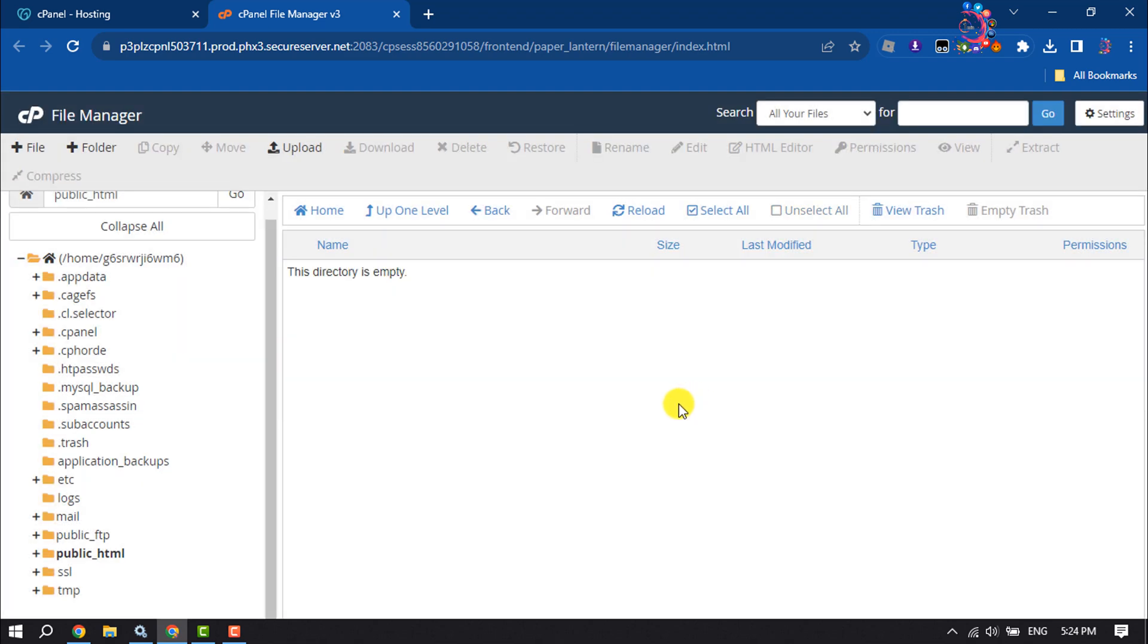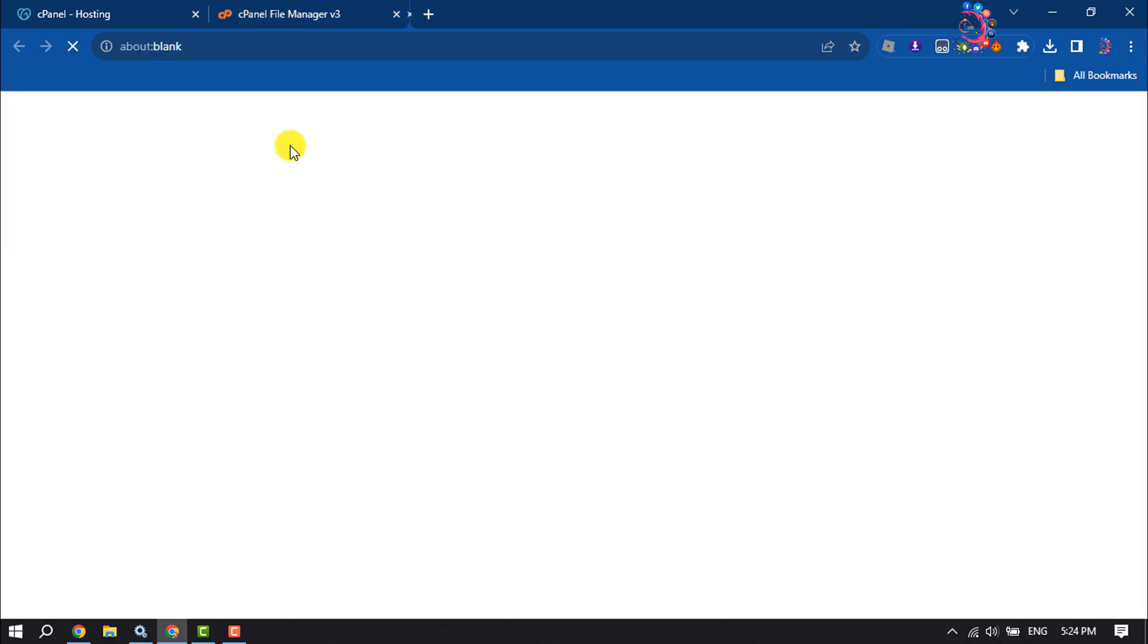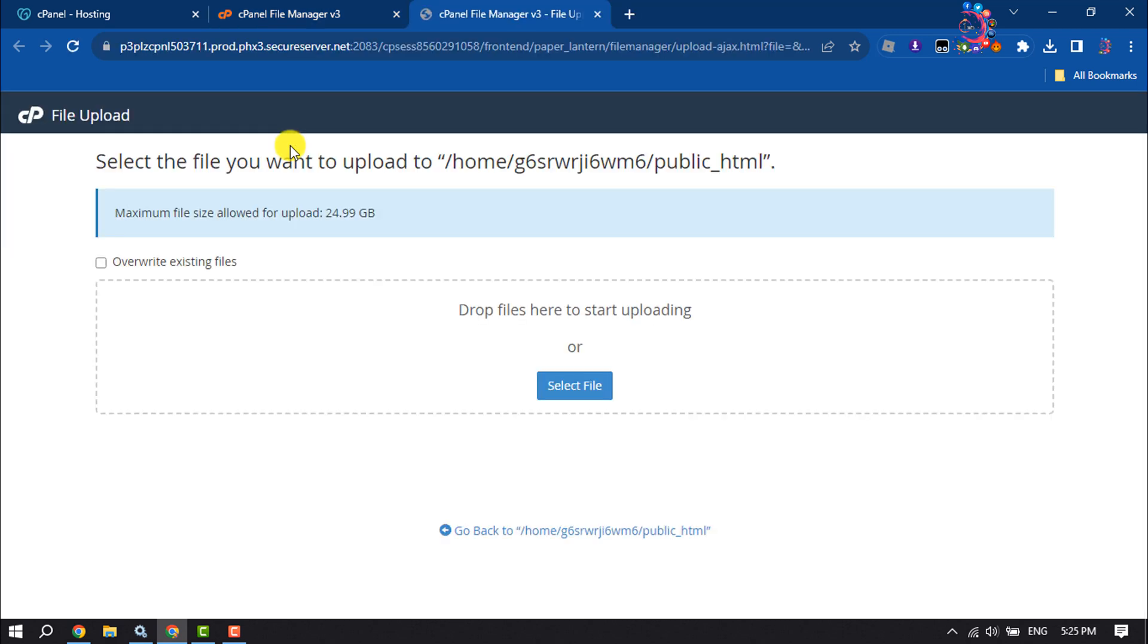And now it's time to upload our website here. So click on upload and click on select file.